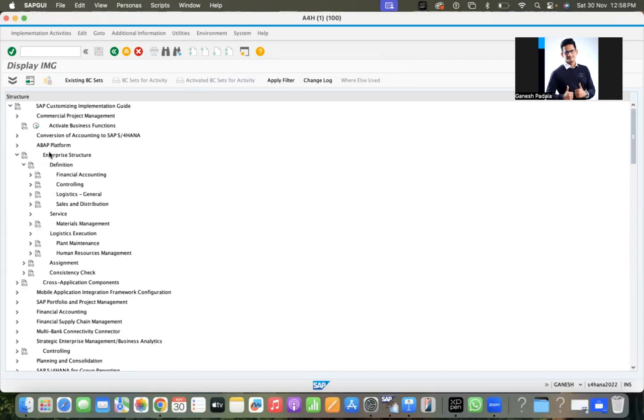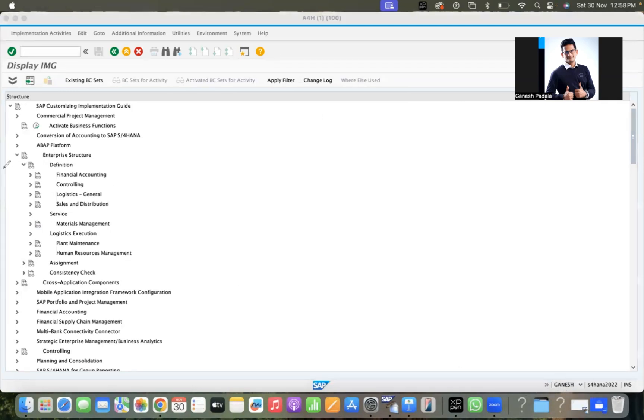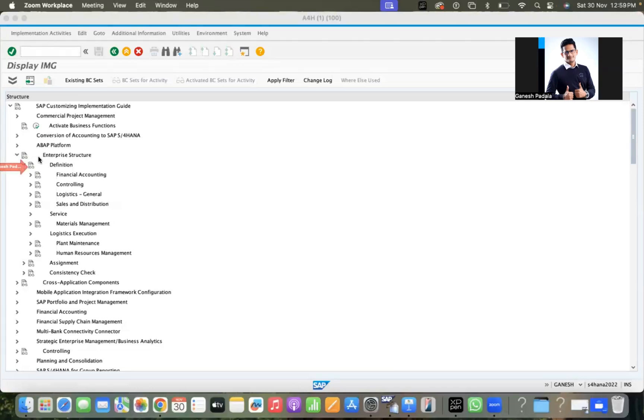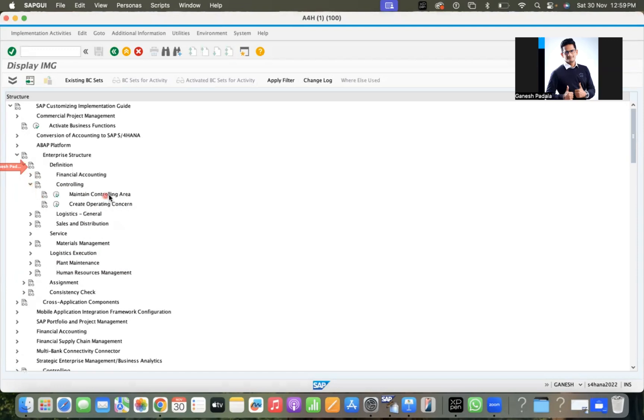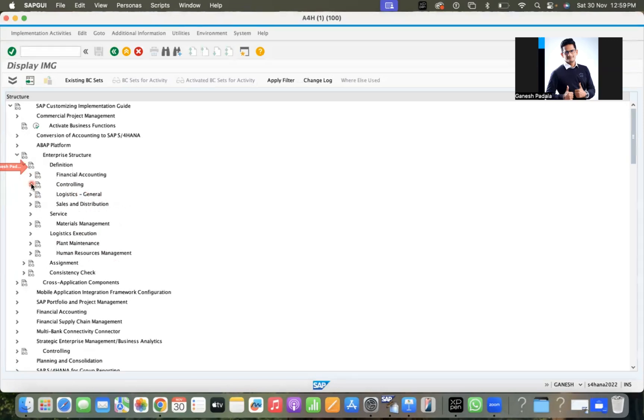SPRO, enterprise structure - this is how we generally go to the enterprise structure. In financial accounting, the company, company code, controlling area, business area - all these are quite similar. Maintain controlling area will be done by finance only. Let's come to our area.